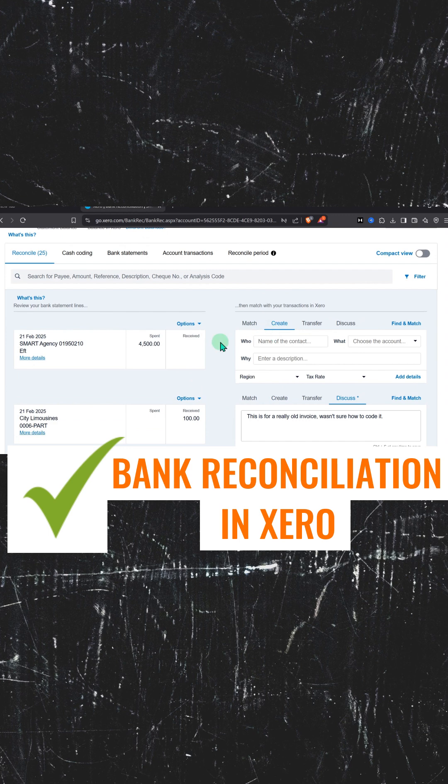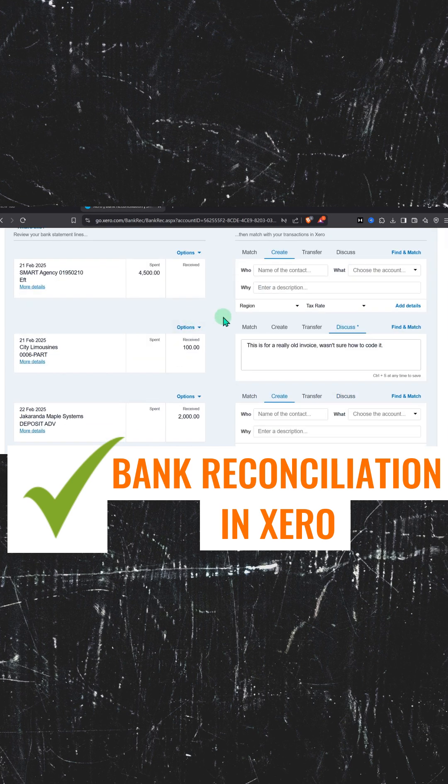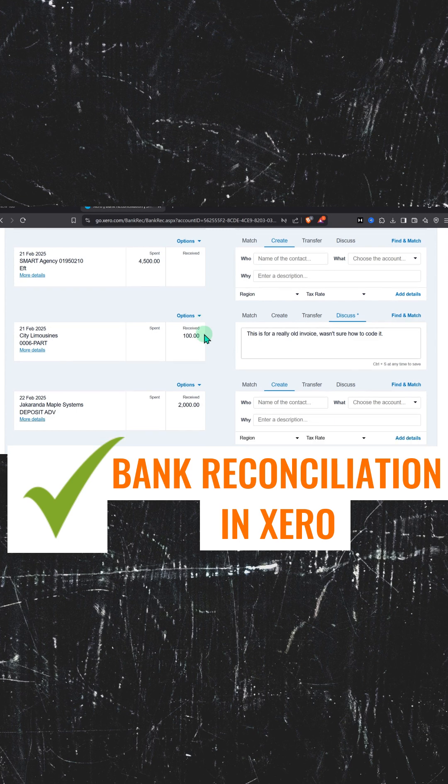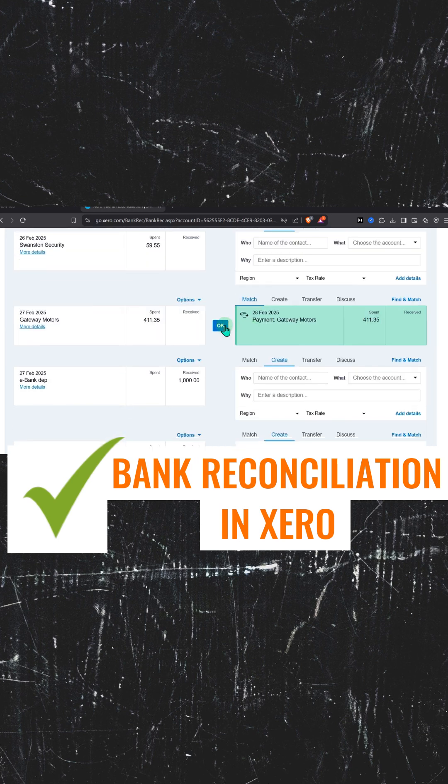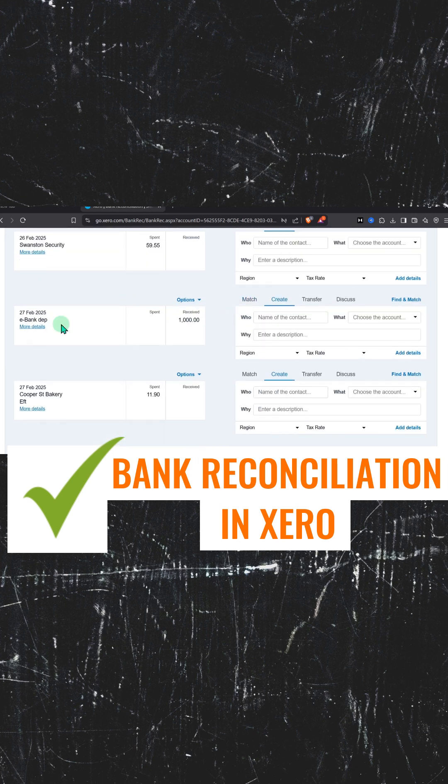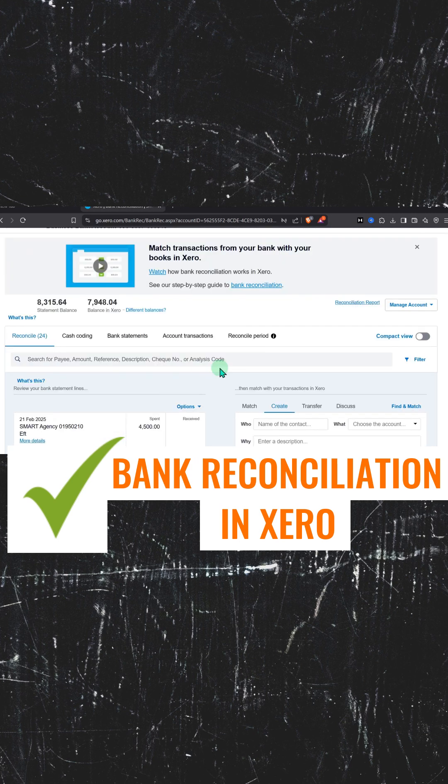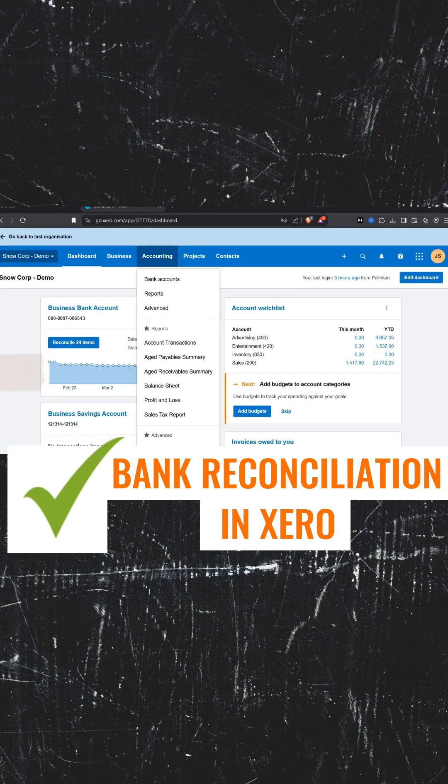For some transactions, we don't have any match shown, so you need to arrange this yourself. We have a detailed video on bank reconciliation where we go deep into everything, because bank reconciliation is very important. That's how you do bank reconciliation in Xero.